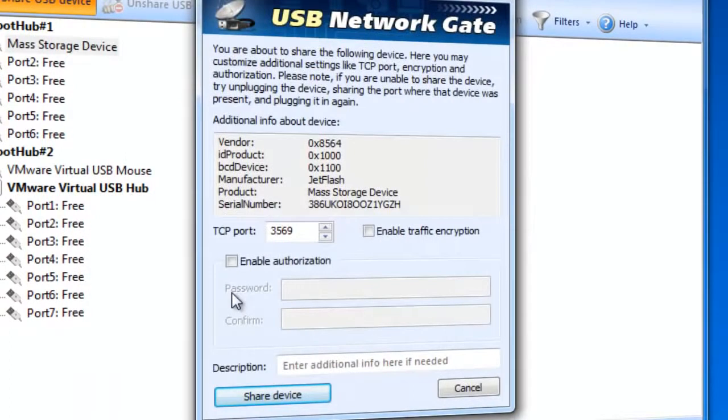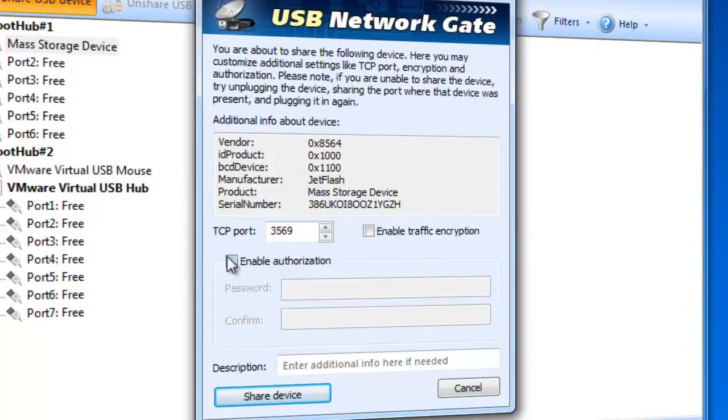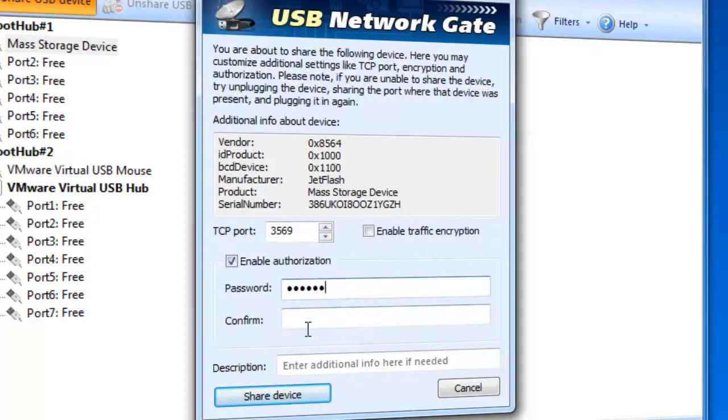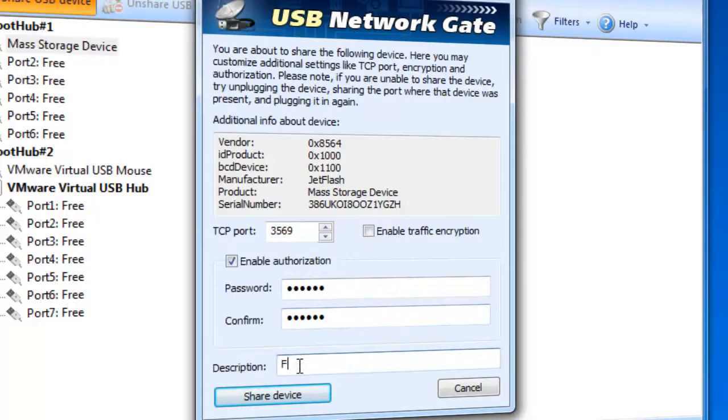You will see Share USB Device window, where you can customize some additional settings if you wish. When sharing a USB device, you can enable password authentication. In this case, the connection with your shared device from a remote side will be secured with a password. It is also possible to enable traffic encryption.